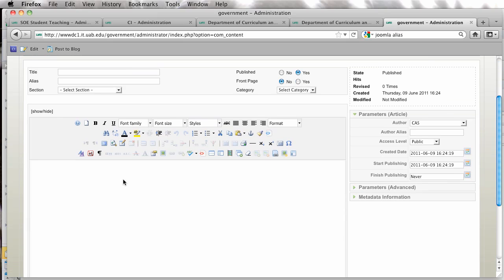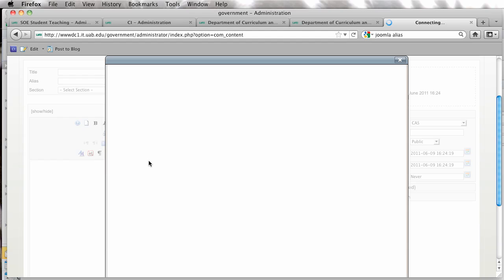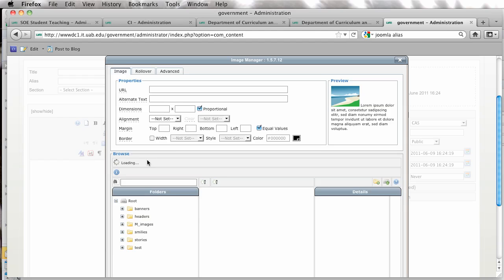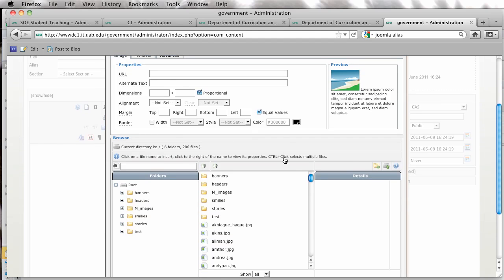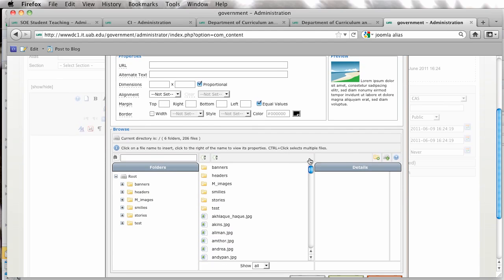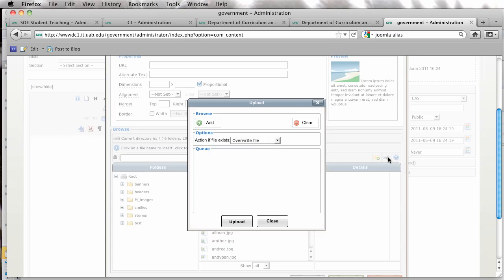And the only reason I'm going to an article is just so that we can actually get a picture in there and get it uploaded. So I'm going to go to my Insert Edit Image icon, and I am going to upload my new picture.